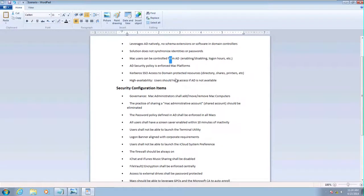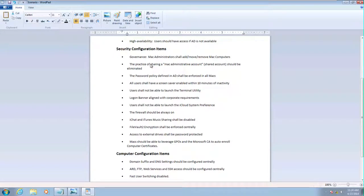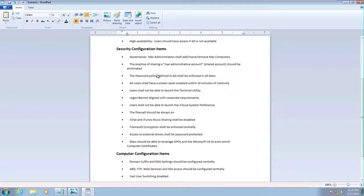Also, high availability will do offline access. And we'll do a lot of configuration for security like that Mac administrators can only add, move, and remove Mac computers.